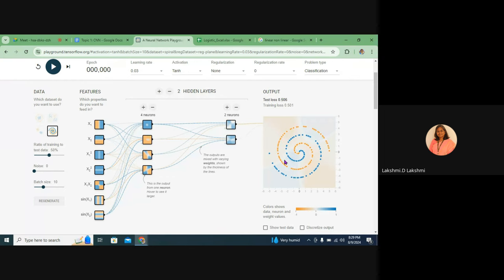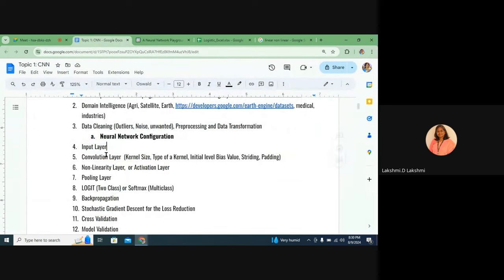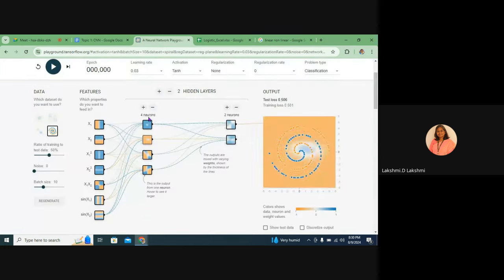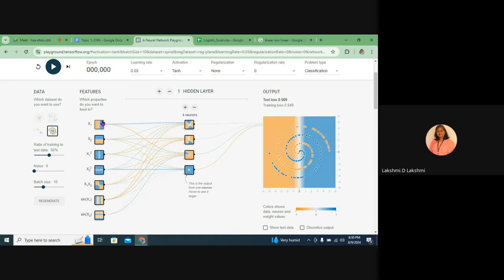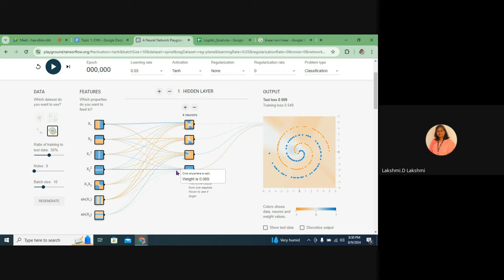Several other layers can also be configured in the neural network. Now, after preprocessing, we need a convolution layer because the name of this architecture is convolutional neural network — it uses the mathematics called convolution. The mathematical operation will change depending on the layer type. If I use only input and output without any hidden layers, it is not machine learning or deep learning — it is just normal programming.